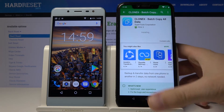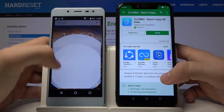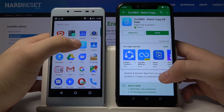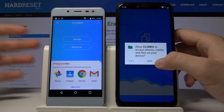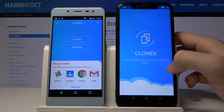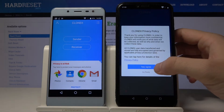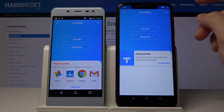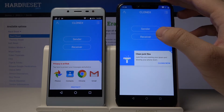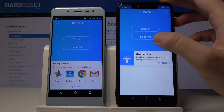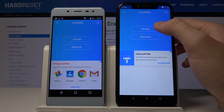Now we have to wait a few moments, but we can just start with opening this application on our Android smartphone. Click open, click allow two times. As I said, we are going to send data from the Umdigi One Pro to another Android smartphone, so click sender here.